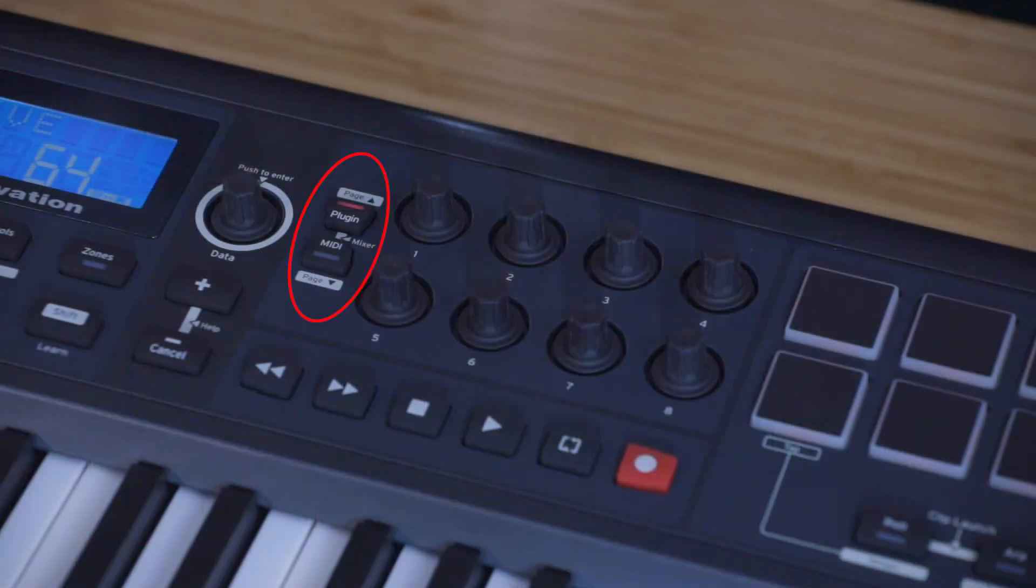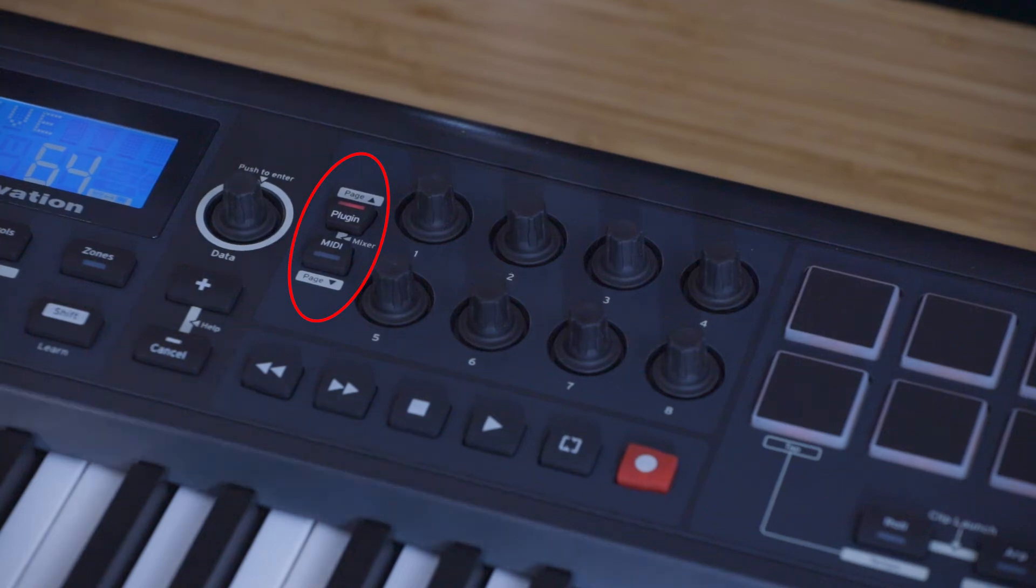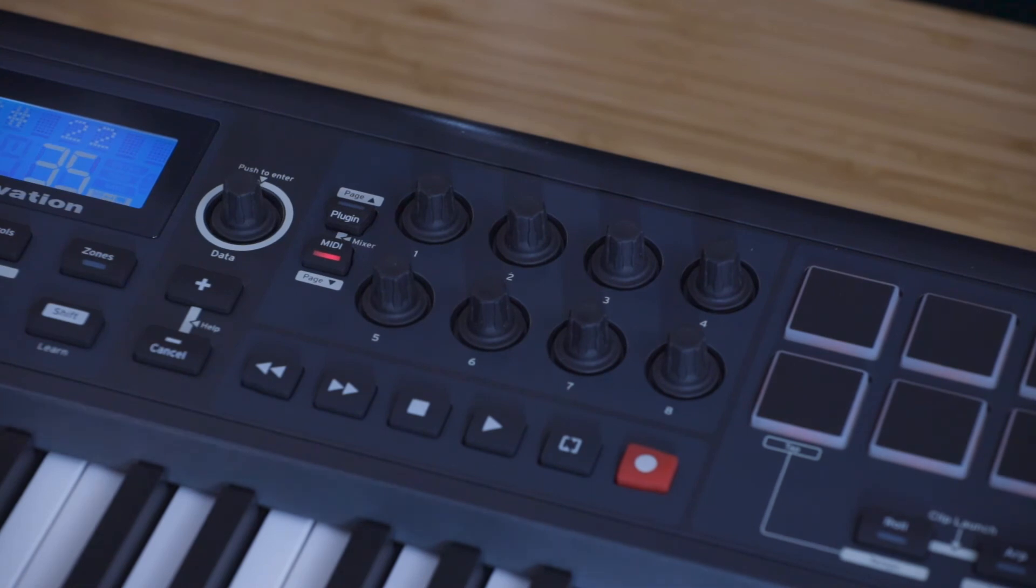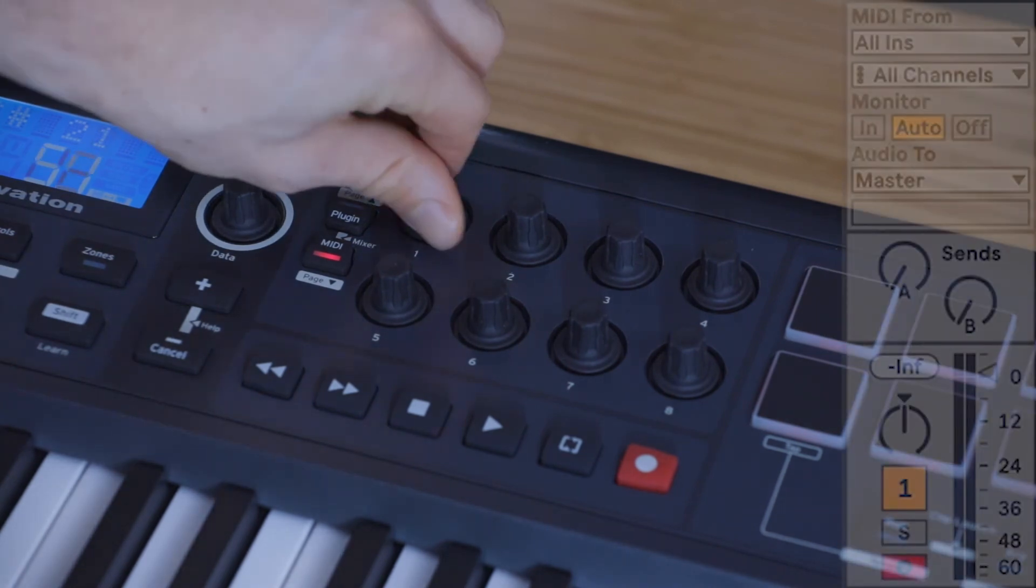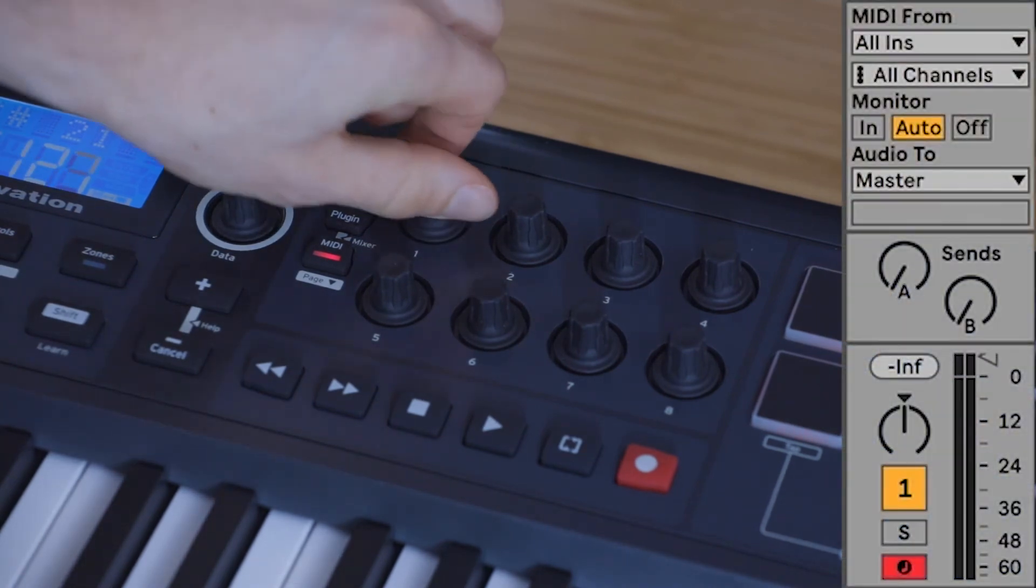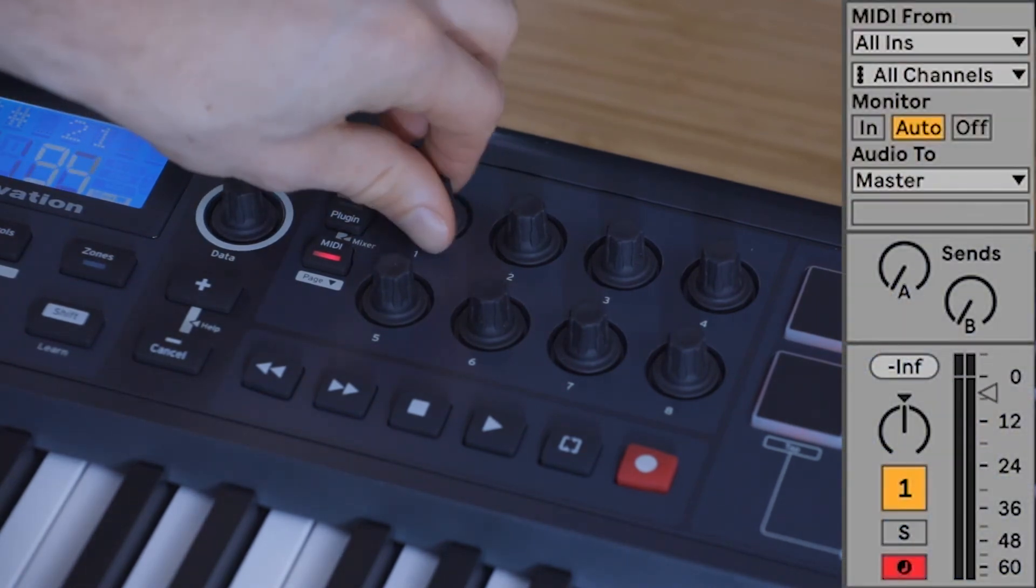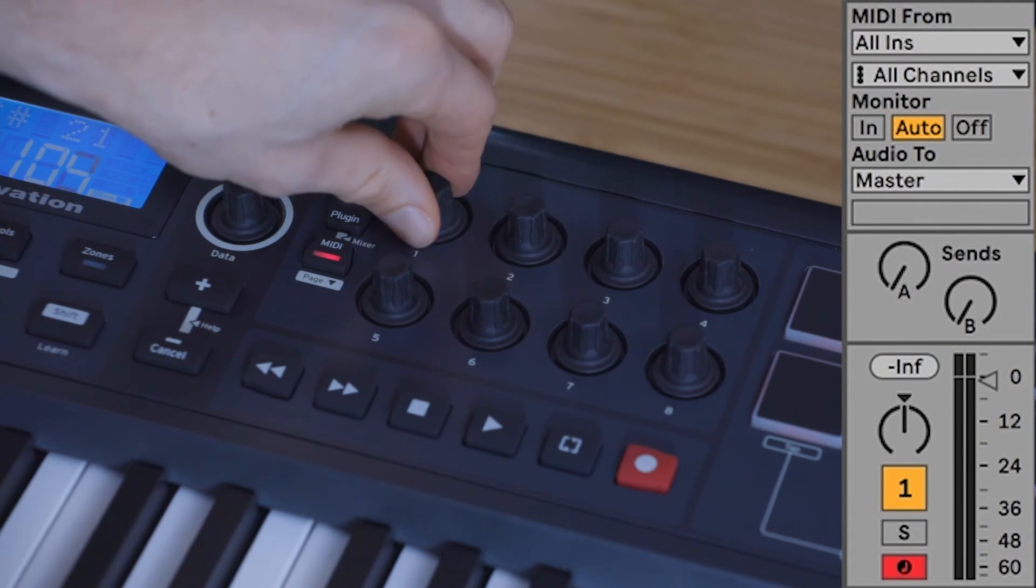Now the encoders may switch back to plugin mode once you've done this, so make sure that you select MIDI again on the Impulse. And you can now control these parameters using the controls that you moved on the Impulse.